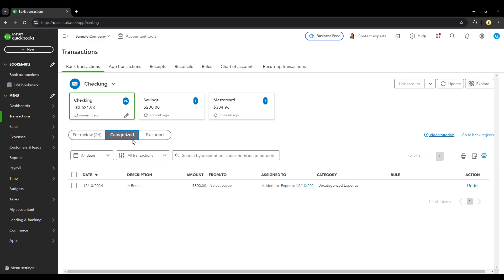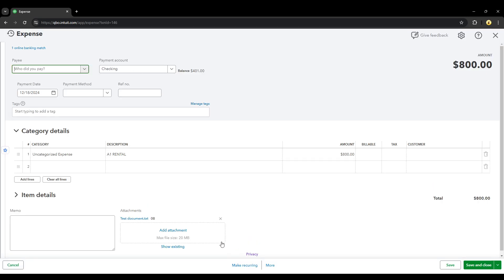Once it's been categorized, you'll see where it says it's added to expense here. Click that and you can see that the file has been attached. Now you can go back and attach documents for everything that's currently categorized as well.